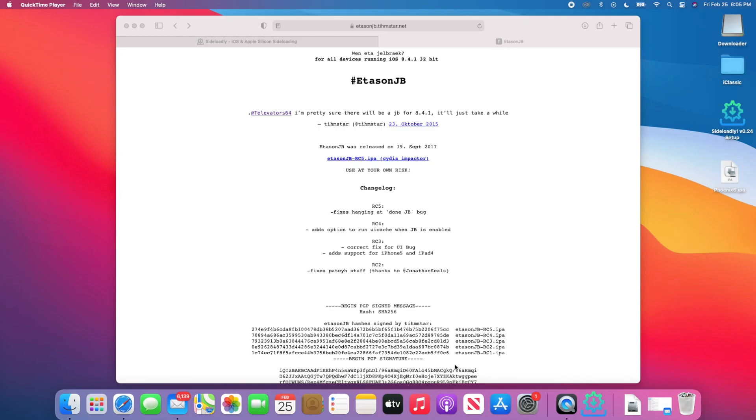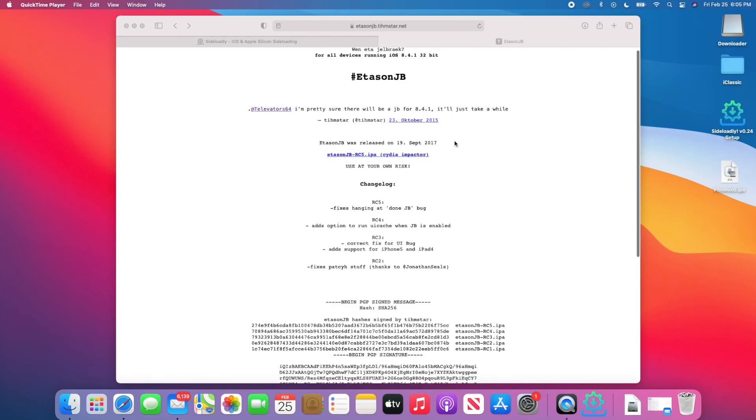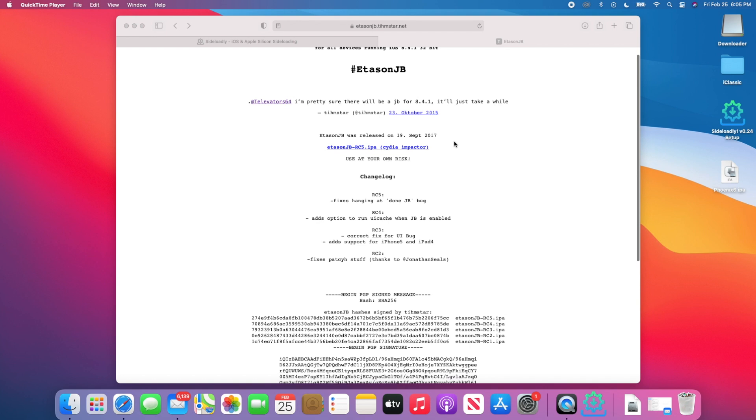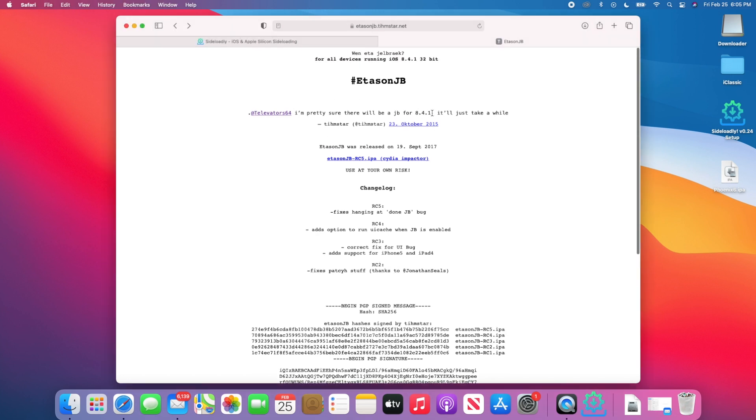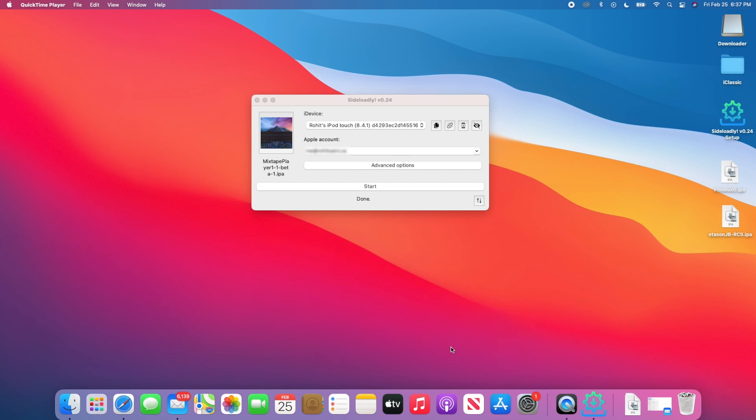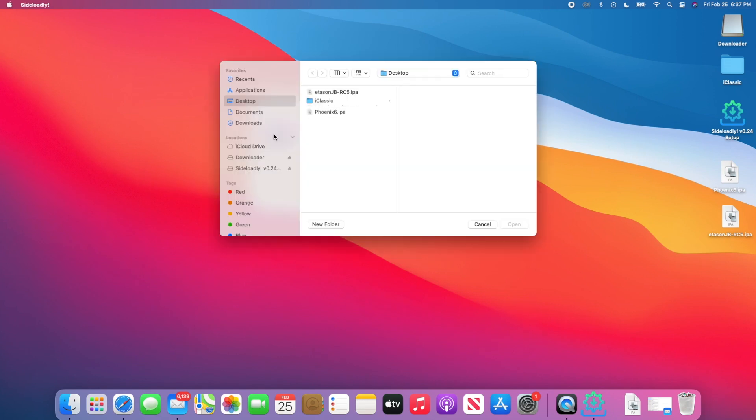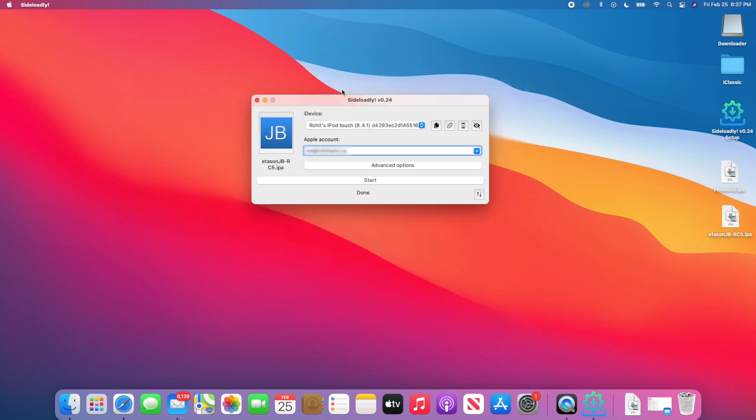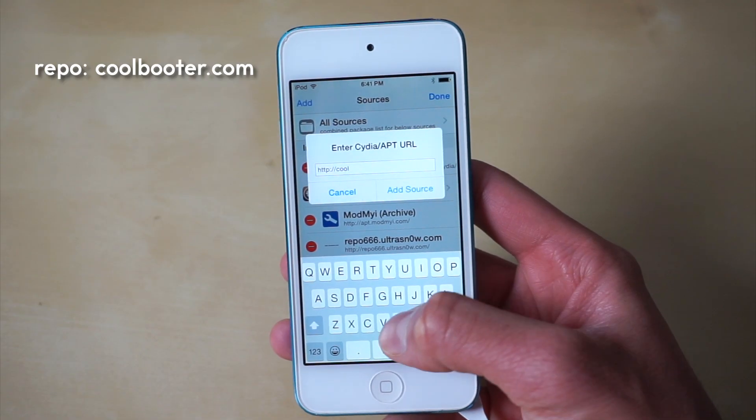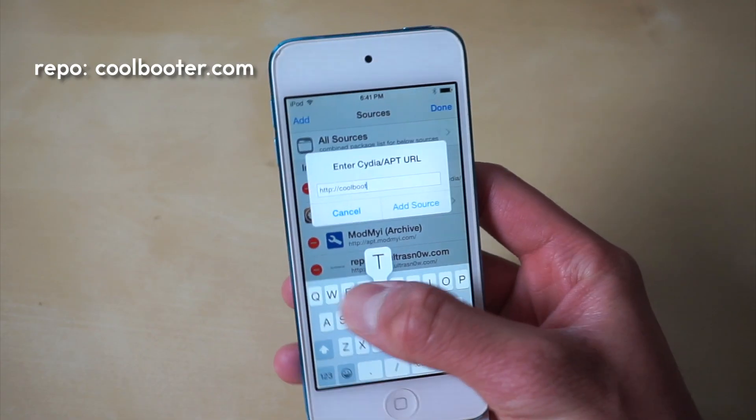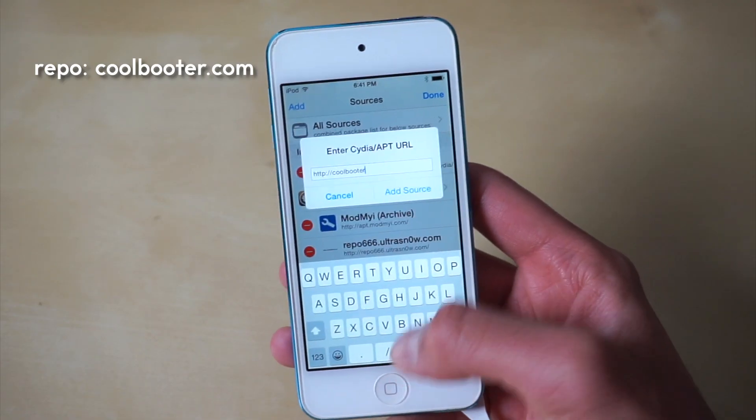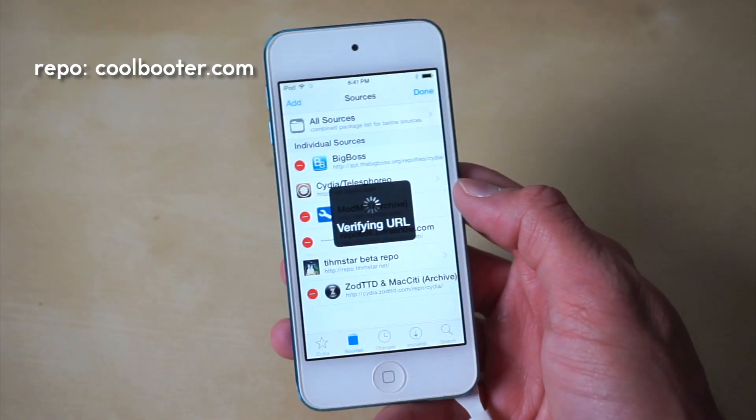We're actually going to be jailbreaking iOS 8 now. The jailbreak for iOS 8.4.1 is going to be called EtaSon. It's the same exact process: use Sideloadly to load it onto your iPod or iPhone and go ahead and install that jailbreak.